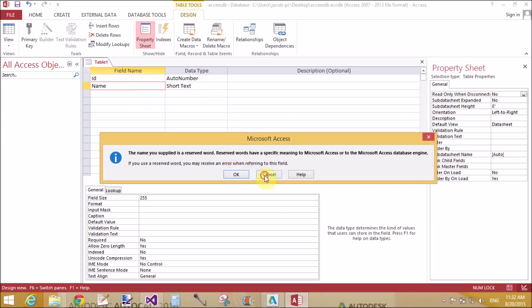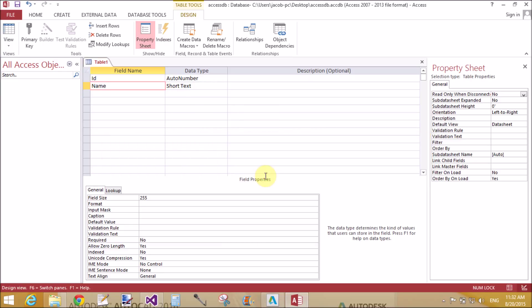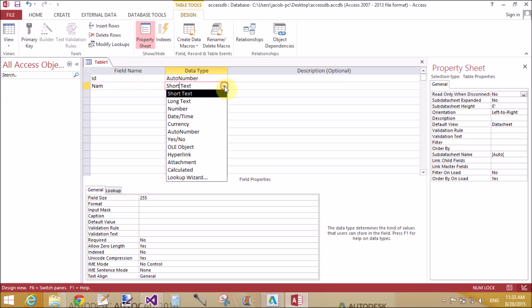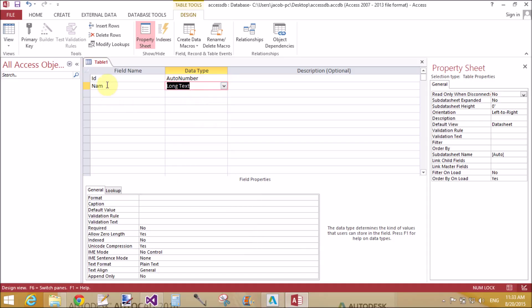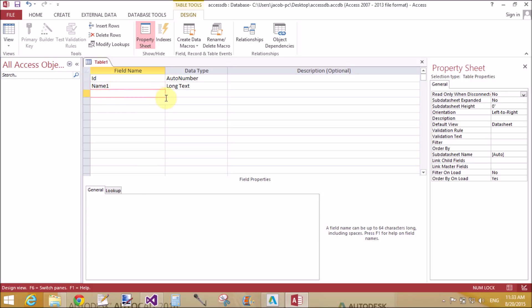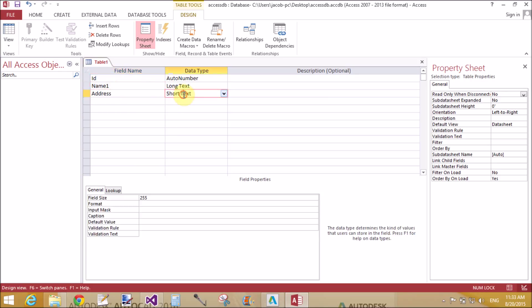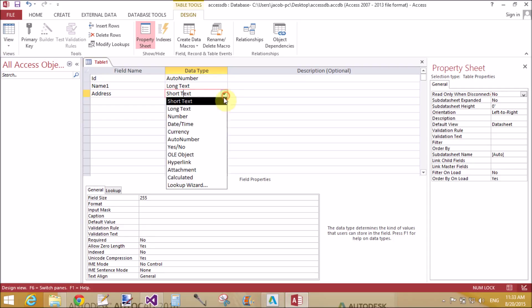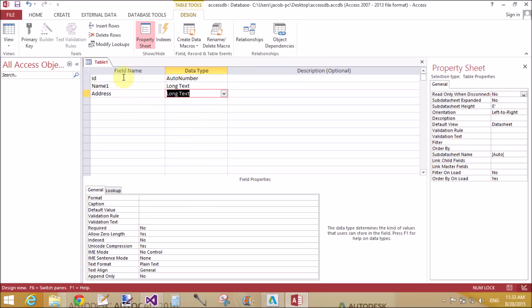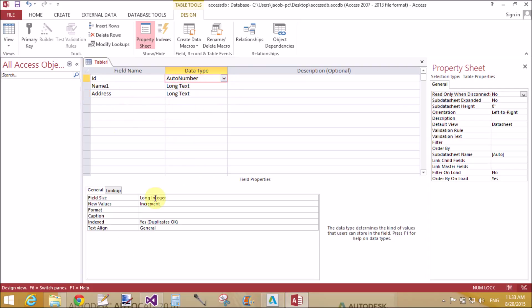Type the field name that is ID and data type is auto number. It means ID is automatically incremented by one. The name is already exists as a keyword in Access, so change the field name to NAME and the data type is long text.